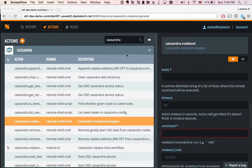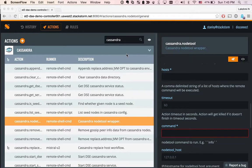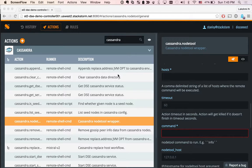Hi there. In this demo, we're going to be seeing how StackStorm can be used to replace a bad node in a Cassandra cluster with a new node.